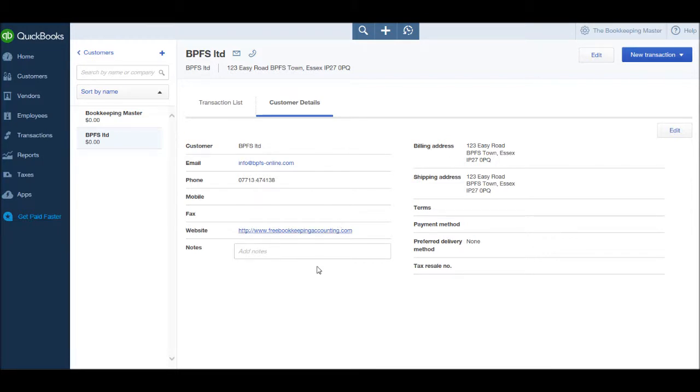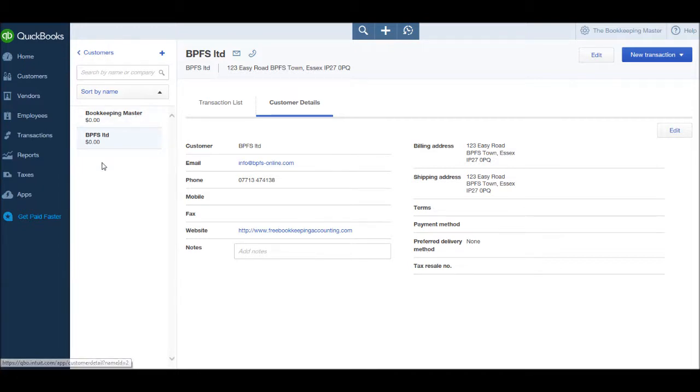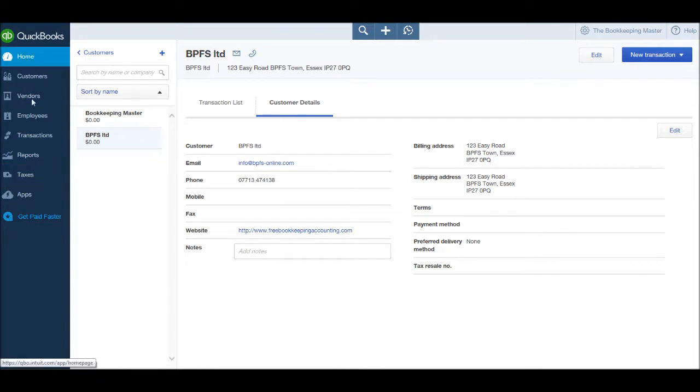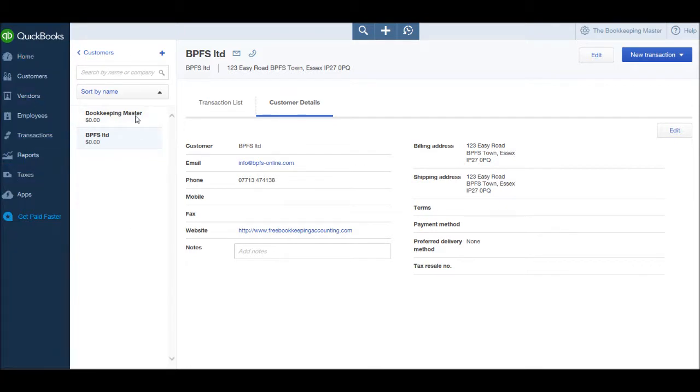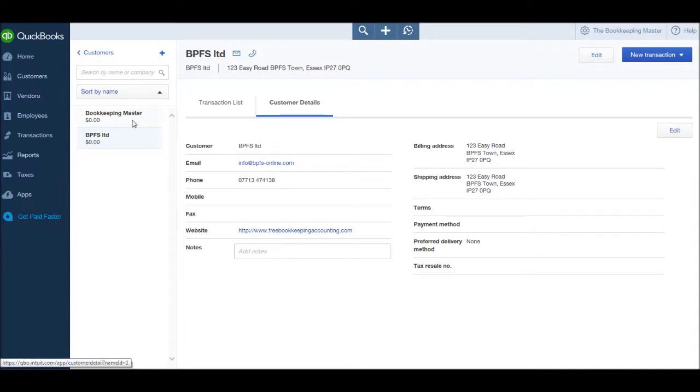We entered that when we created the customer. We can view other customer accounts by using the second sidebar. This is our main first sidebar. We have a second sidebar here which gives us a list of our customers.